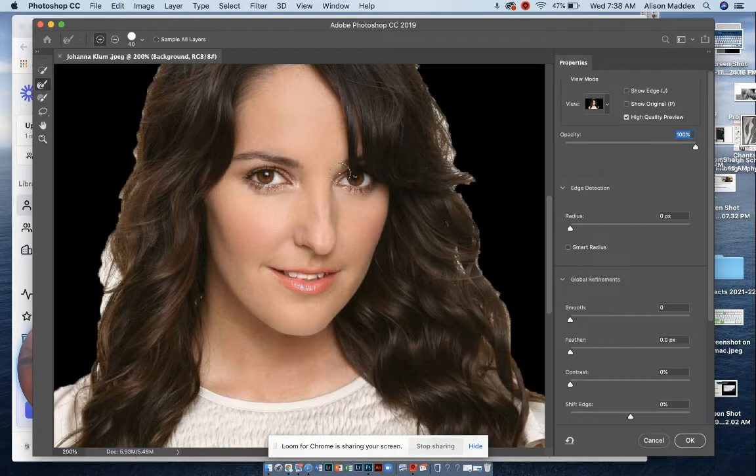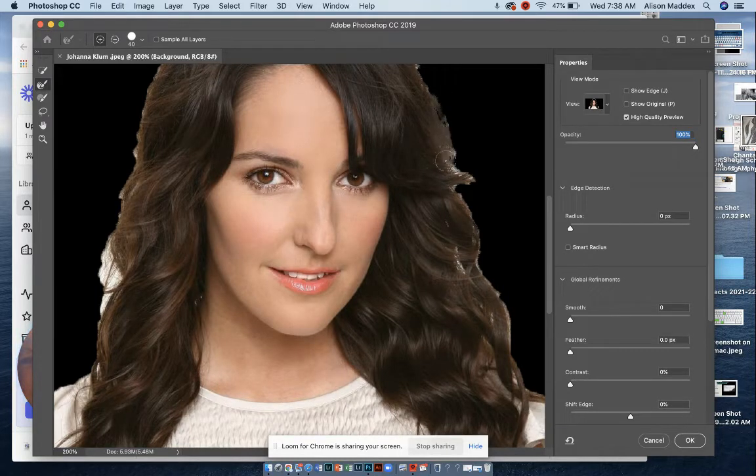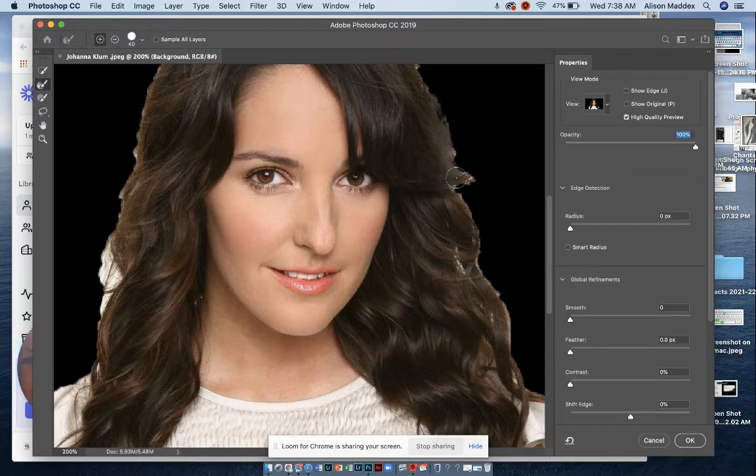You can even go further, and we're just going to paint around the edge to get all of the hair included in our selection.